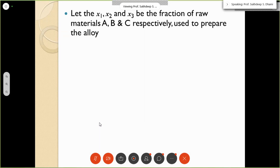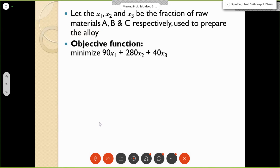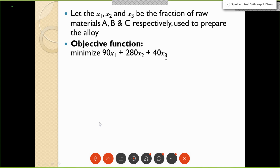Let x1, x2, and x3 be the fractions of raw materials A, B, and C respectively. The total fraction must sum to 1. The objective function to minimize is: 90x1 + 280x2 + 40x3. The constraints include inequality constraints on specific gravity, chromium content, and melting point, plus the equality constraint x1 + x2 + x3 = 1.